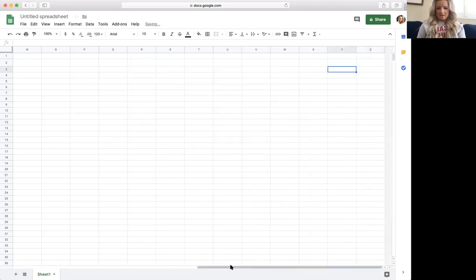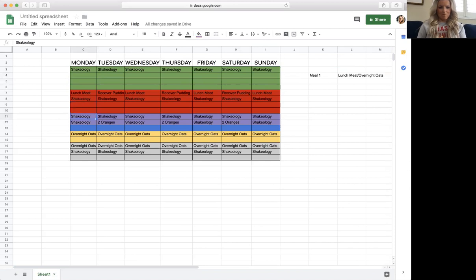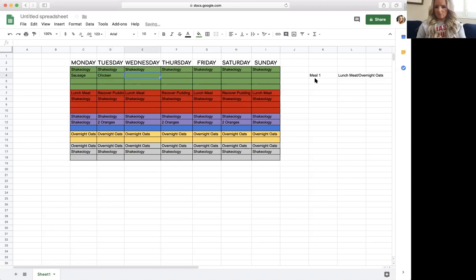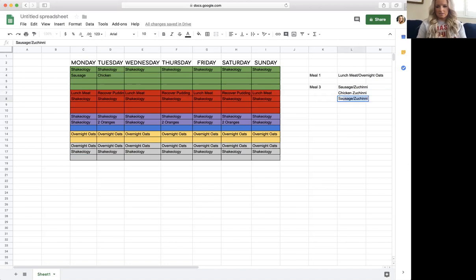So now I have three greens, two reds, one yellow, and one teaspoon left. For meal three I usually do a sausage or chicken — so either a sausage zucchini, or a chicken zucchini, or a sausage green bean, or a chicken green bean.